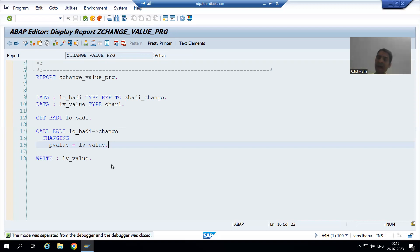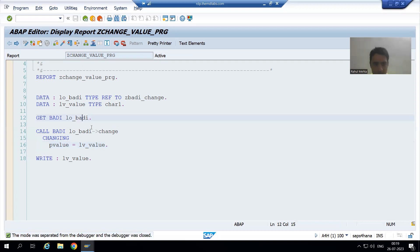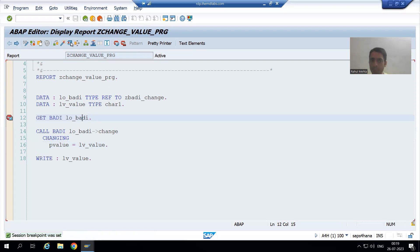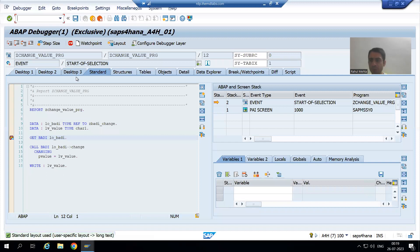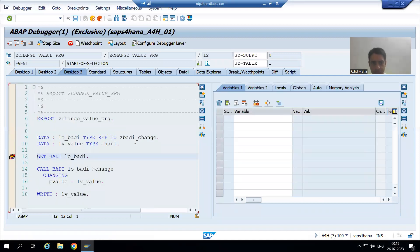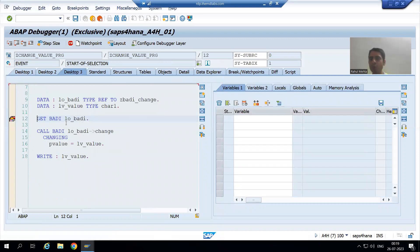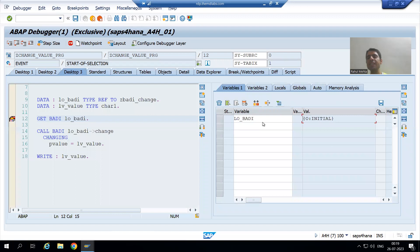I will put a breakpoint, run the program, and go to desktop 3. I am currently on the 12th line number. You can see as of now the object has not been created yet. I am pressing F6.